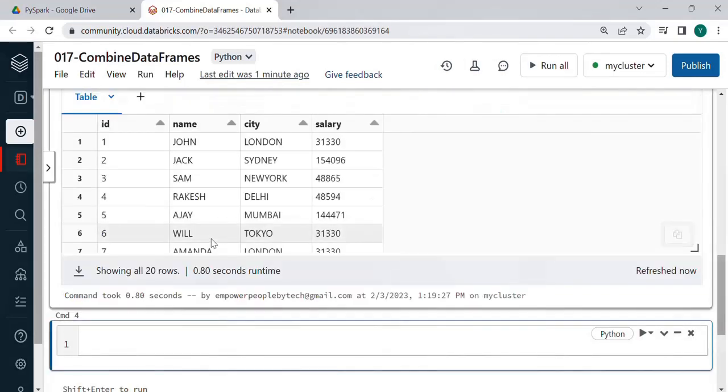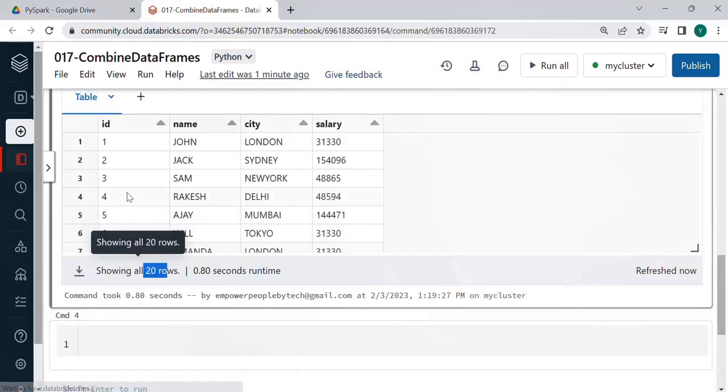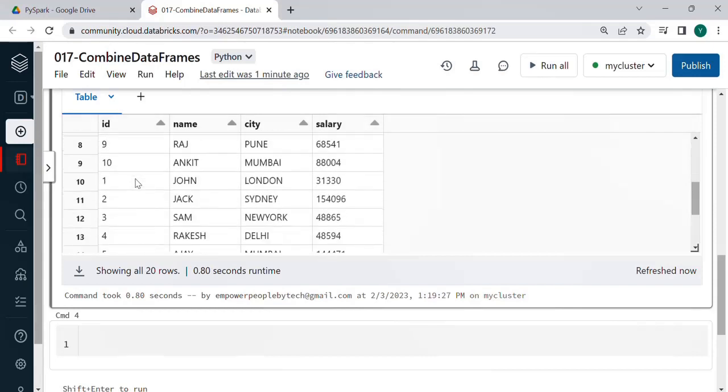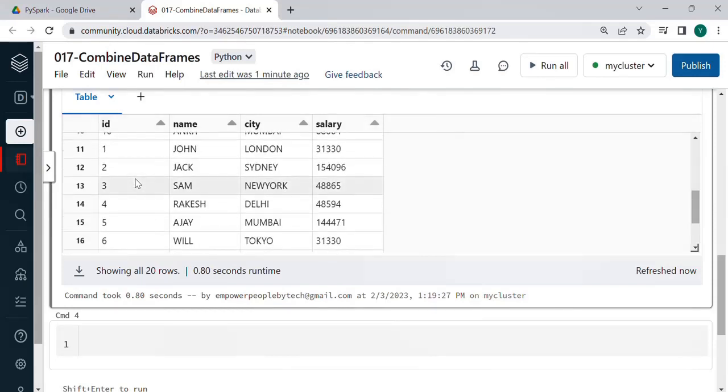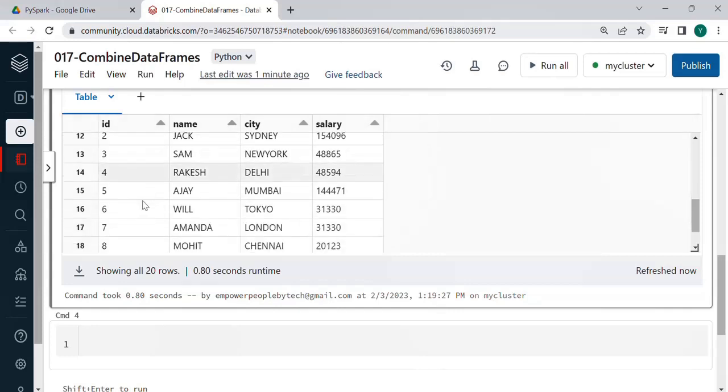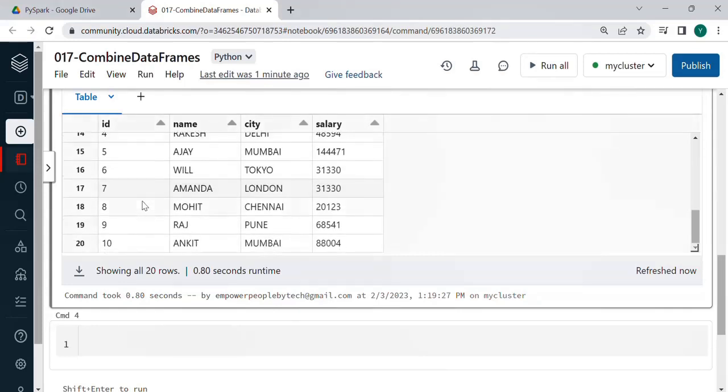So here you will see you are getting 20 rows which is nothing but though it is duplicated the data but understand the feature it is keeping the next data frame below the first one. In real you will have just two different data frames.